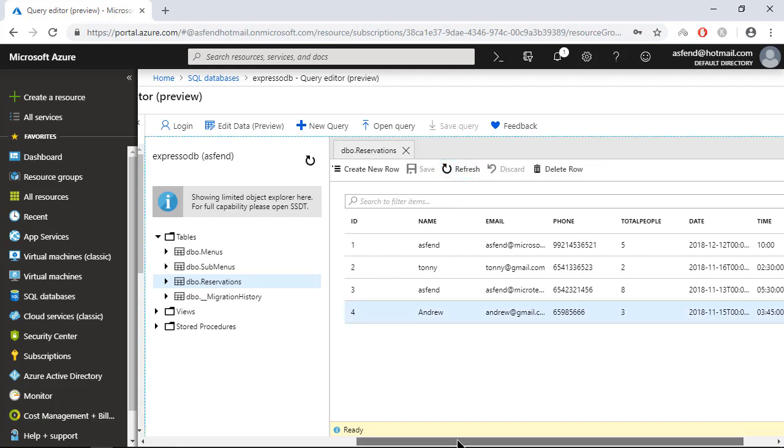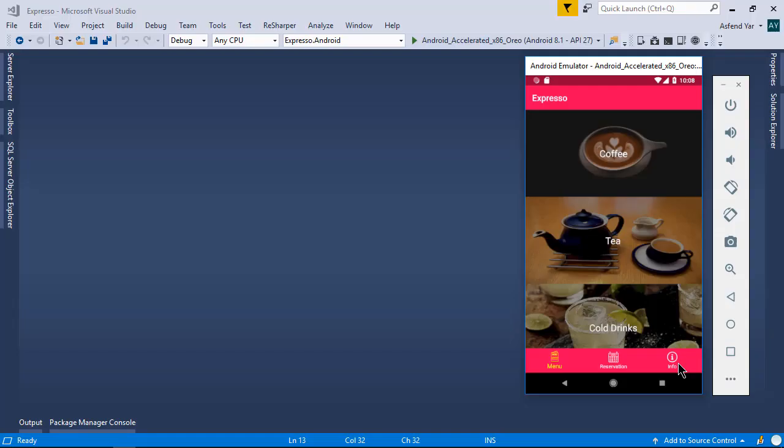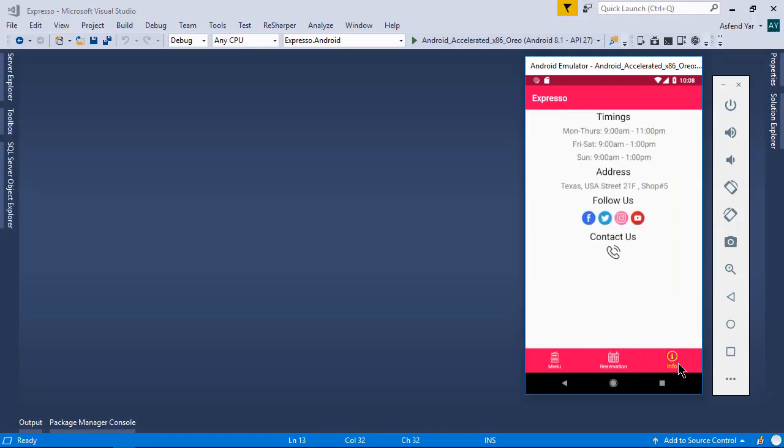Now let's talk about the information page. On this info page, you will see the coffee shop contact information. This information is not real; I have just used some raw information here.